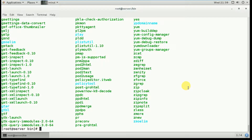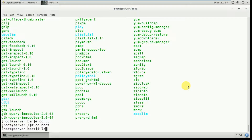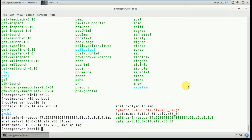Now go back to the slash directory by typing 'cd ..' — two dots. Now we are in the slash directory. The next directory is boot. Type 'cd boot'. This directory holds the files for booting the operating system — you can see grub, grub2, and vmlinuz, which is the Linux kernel file.